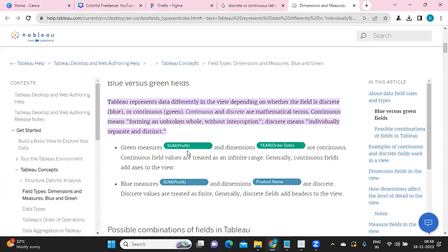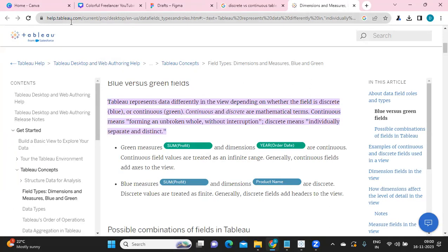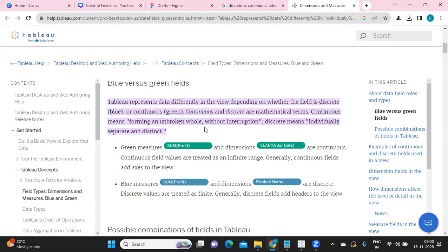Discrete and continuous are generally mathematical terms. In terms of Tableau language, if I talk about this link where we have all the information, many people get confused. We often get questions like, what is the difference between green pill and blue pill? Generally, discrete field means blue, continuous field means green. Remember: discrete means blue, continuous means green.